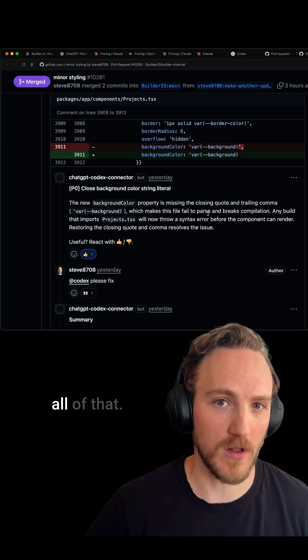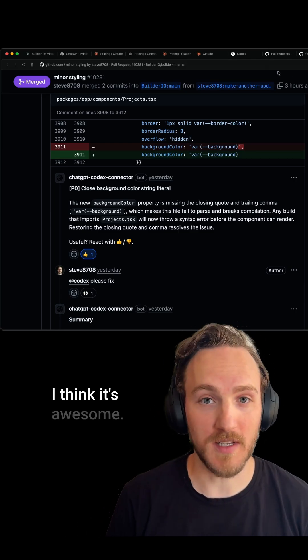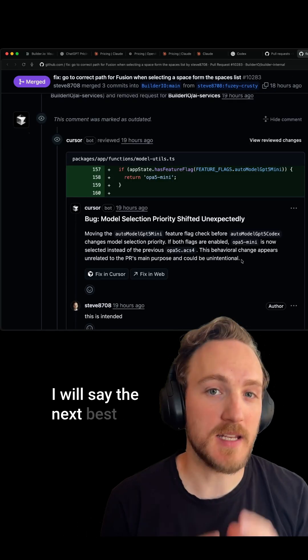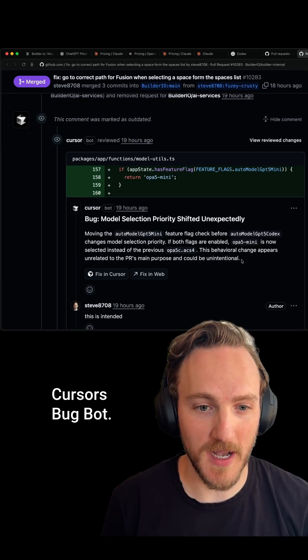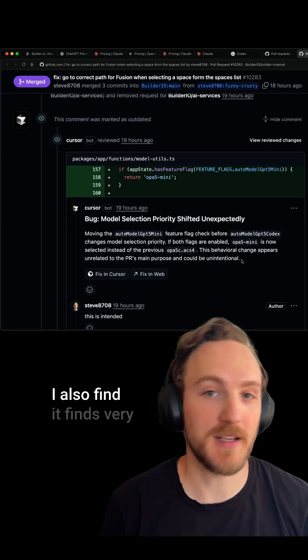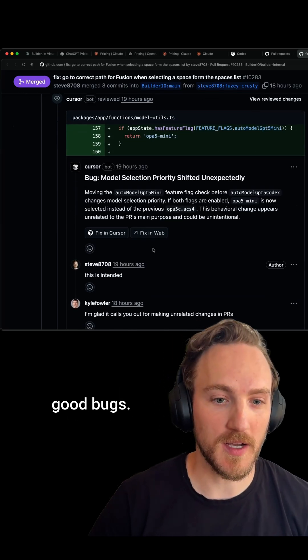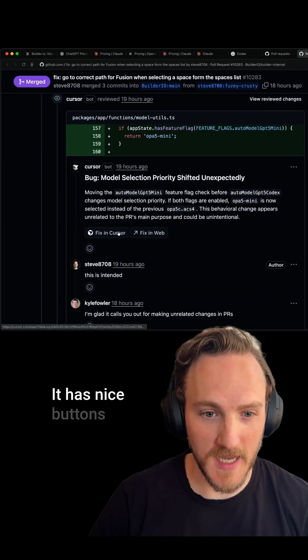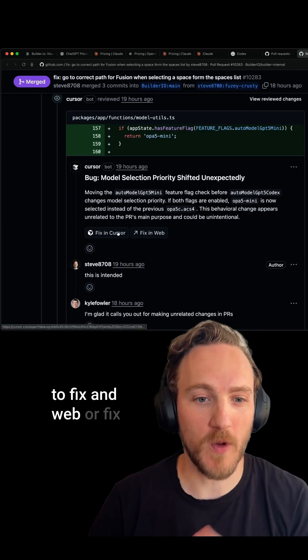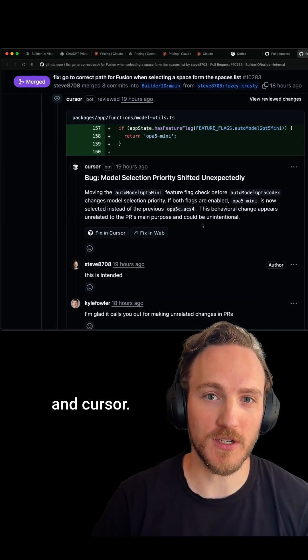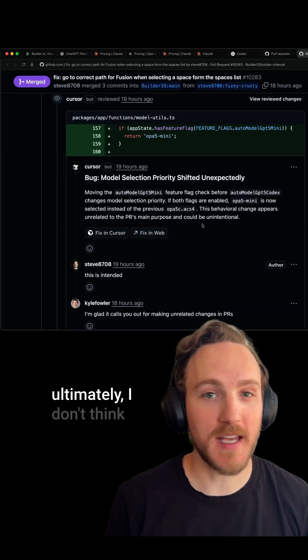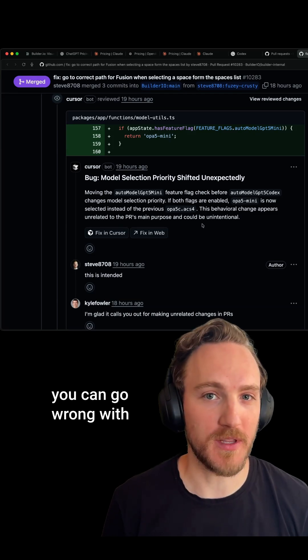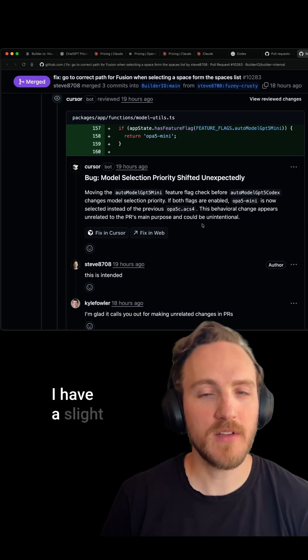I will say the next best integration here is Cursor's BugBot. I also find it finds very good bugs. It has nice buttons to fix in web or fix in Cursor, both work well. Ultimately, I don't think you can go wrong with either one. I have a slight preference for Codex because of those reasons we talked about.